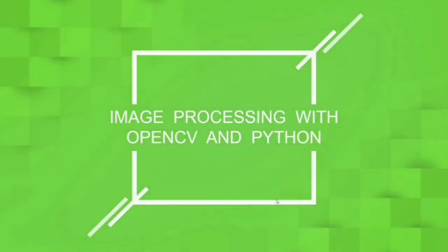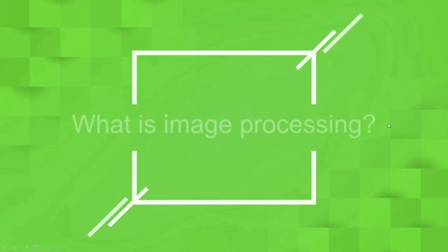Hi and hello, this is TechieDude and welcome to the Image Processing with OpenCV and Python series. And in this video, that is the first video in Image Processing with OpenCV in Python, we will be looking into what is Image Processing.